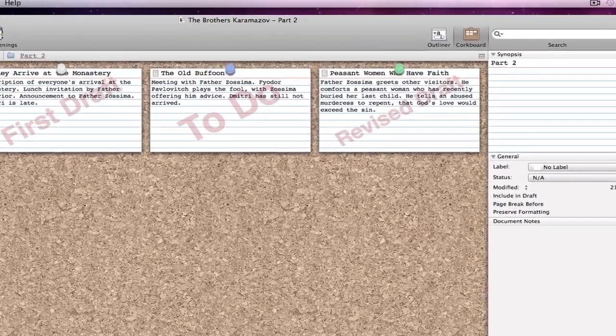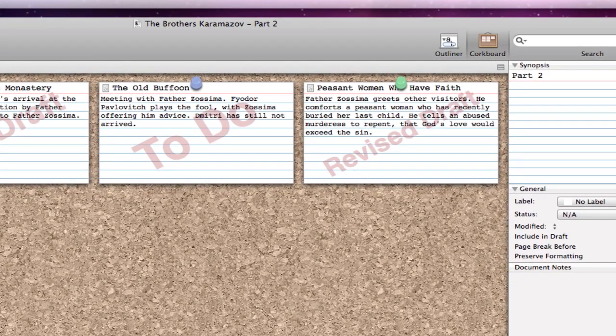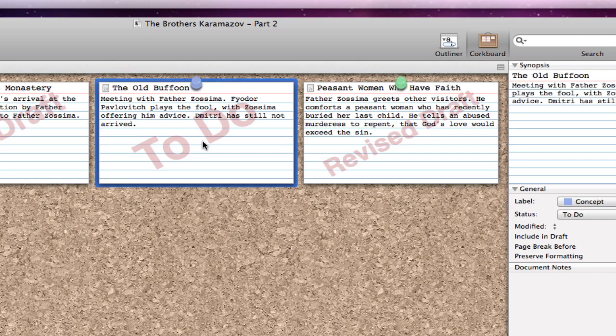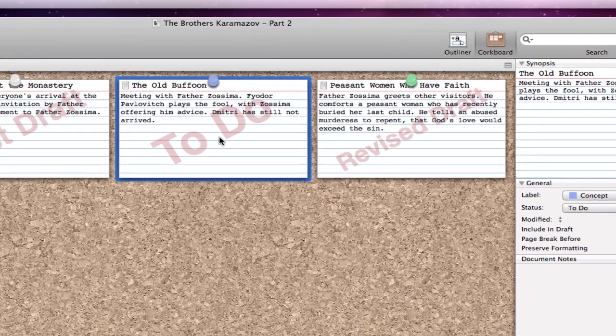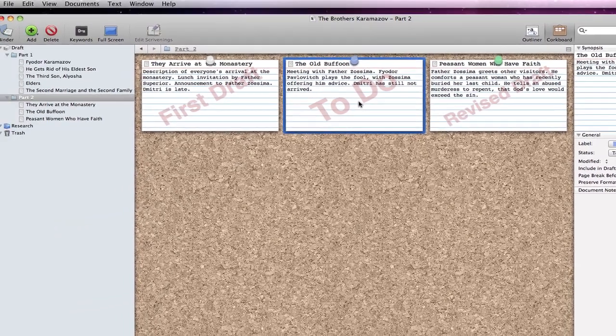For instance, whilst planning or restructuring, we may decide that another document is required between these two documents because we need an extra scene to break up the pace in our novel or because we missed an important argument in our thesis.